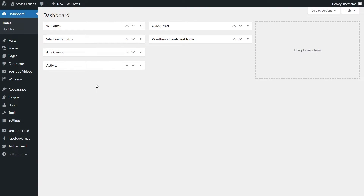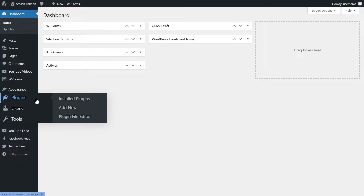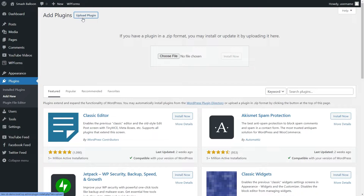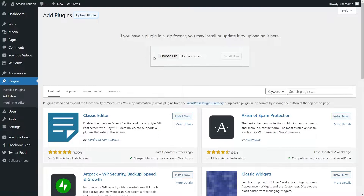Once you've downloaded the plugin, head over to your WordPress dashboard. Installing Instagram Feed Pro is just like installing any other plugin in WordPress. Head over to Plugins on the left-hand side and click on Add New. Next, click on Upload Plugin at the top, and now we can choose the zip file that we downloaded from smashballoon.com for Instagram Feed Pro. You can upload it and click on Install Now.